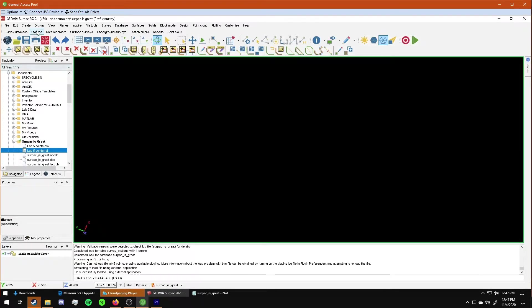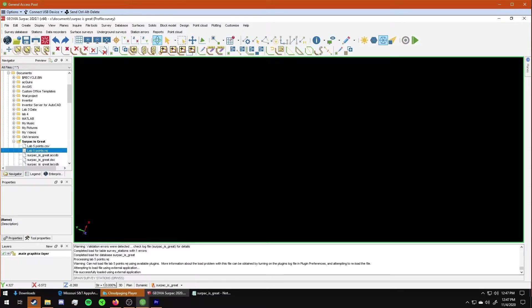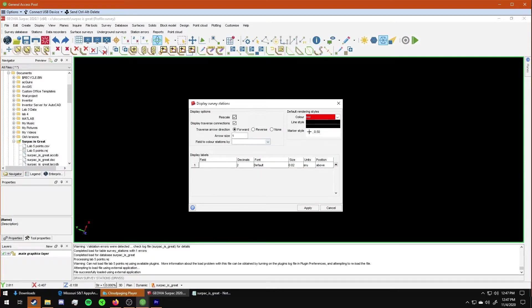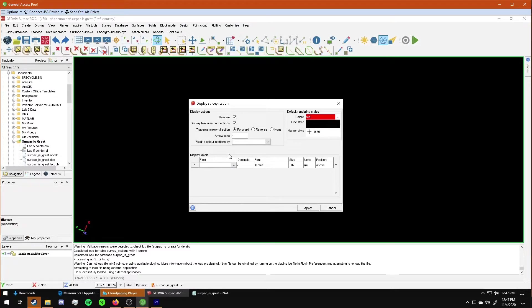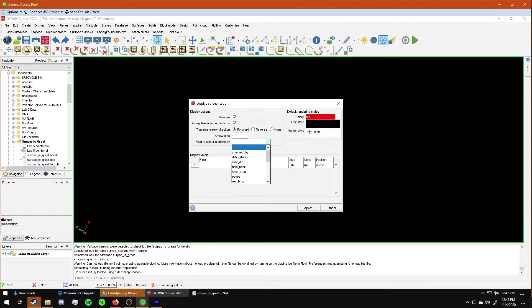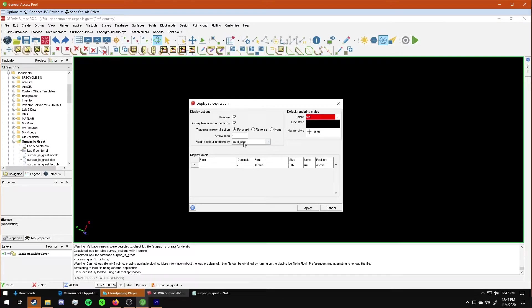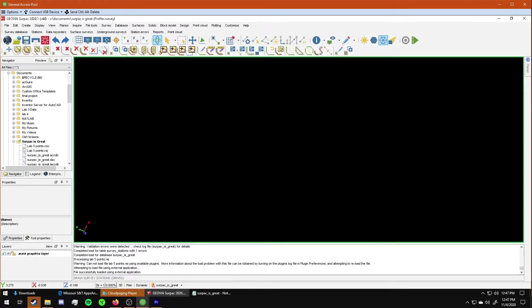Then to display them, you go to stations, display survey stations from database. Something a lot of people who have come in to get help have been doing is when they display the stations, they put something in this area. Don't do that. This is your display labels. It puts a label on it. You don't want that. You want them to be colored. So you have to go to this box and scroll down and choose level area. And that will change your colors. Apply. And there you go.